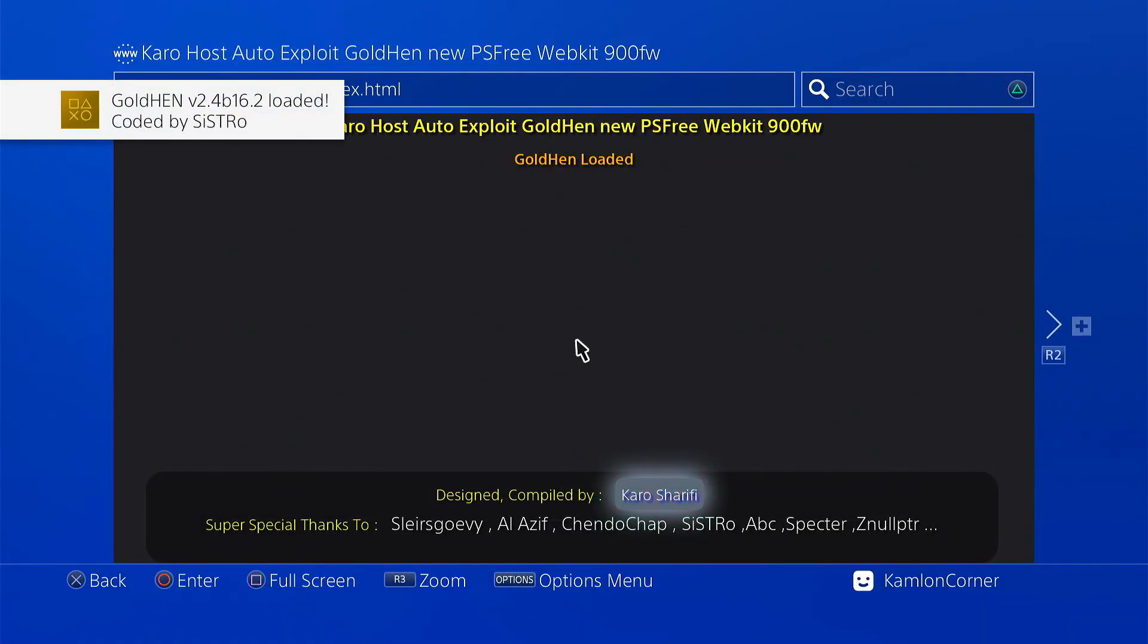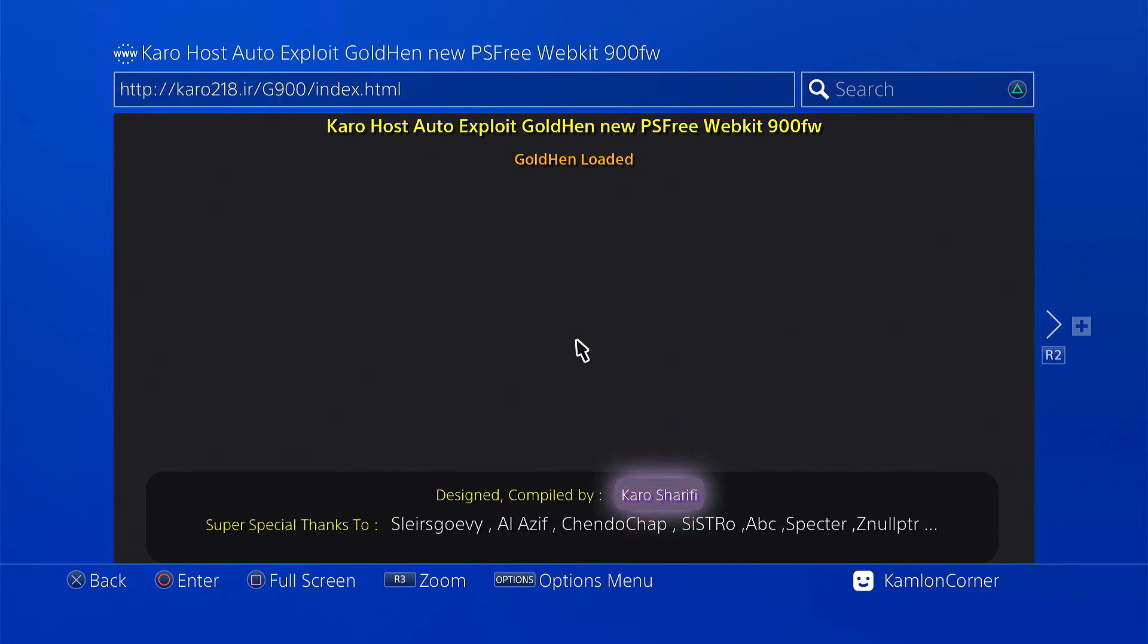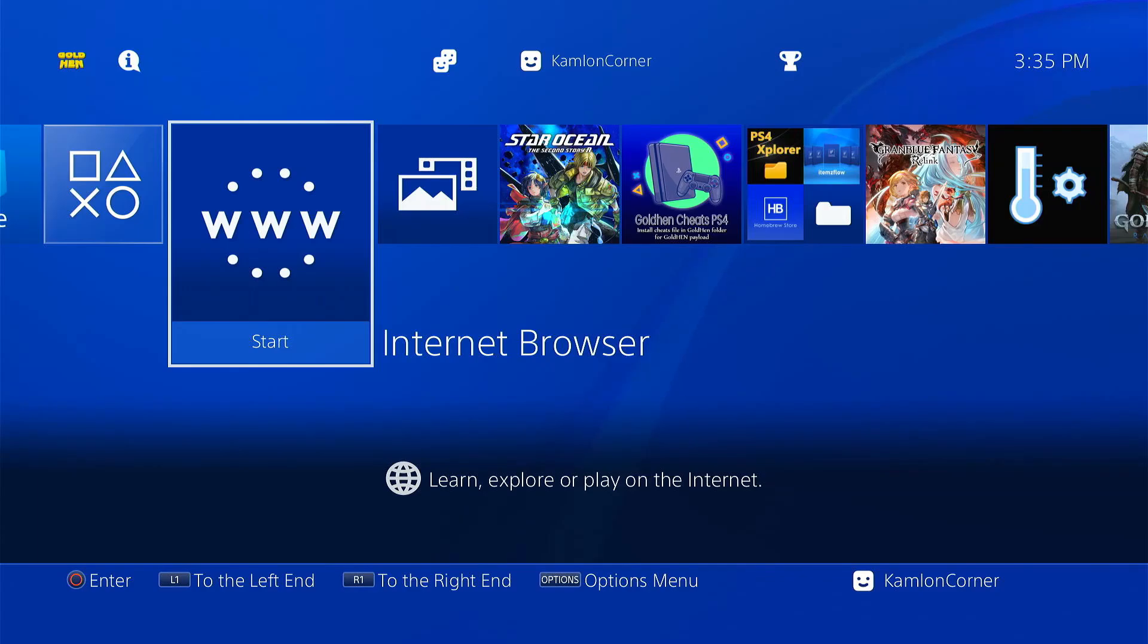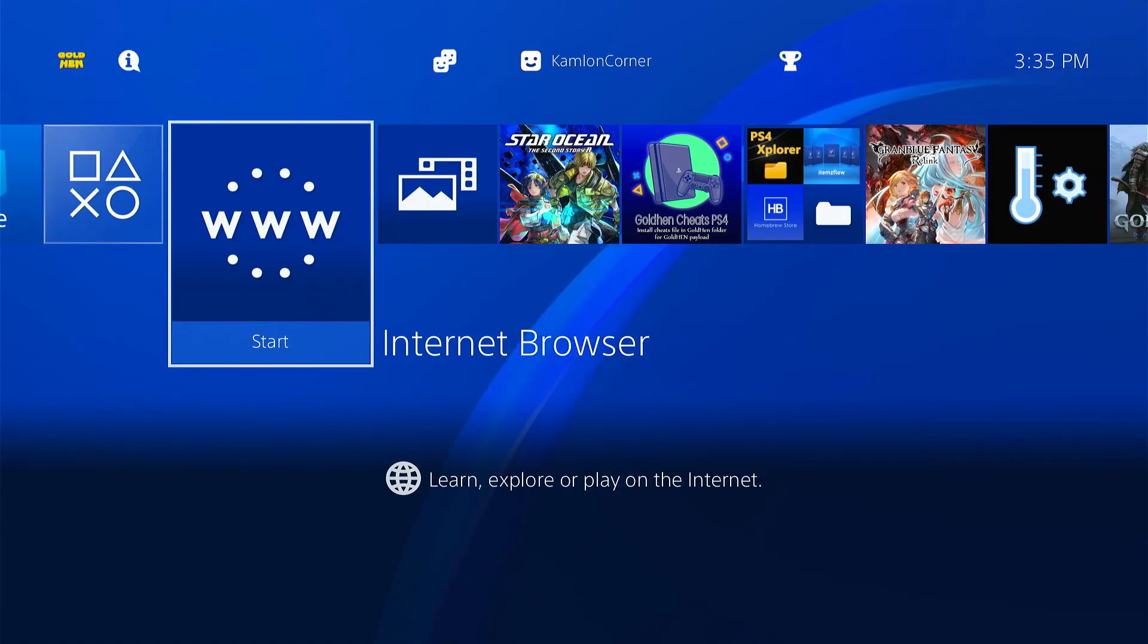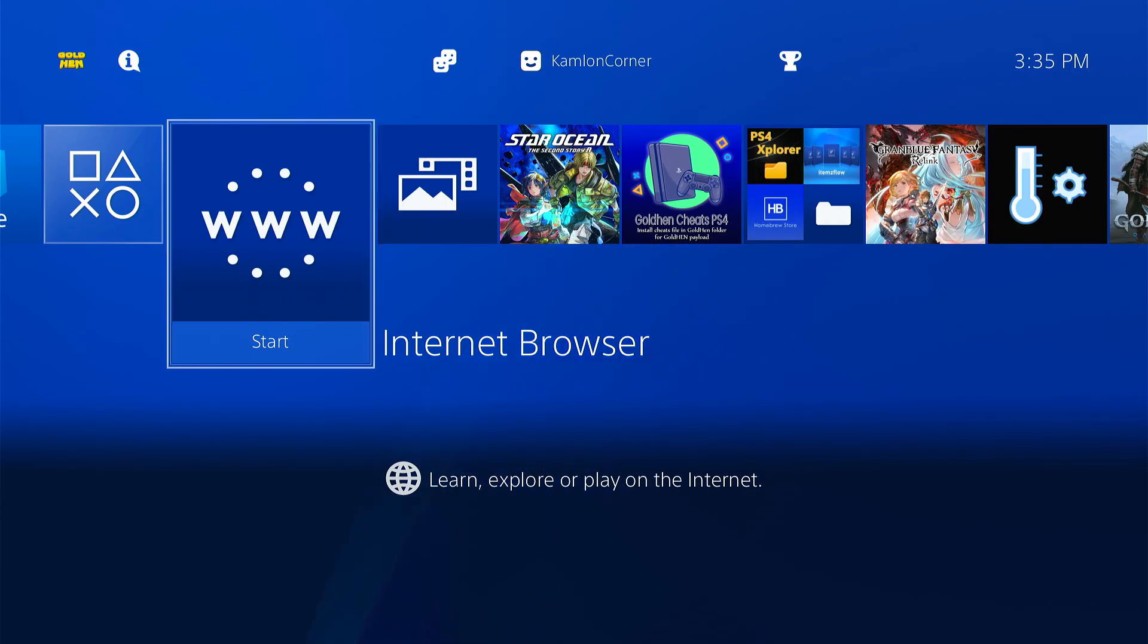Now if you are still having the same issues with your USB cannot be detected by your PS4, then the issue is on your USB itself. What you can do is simply use a different USB and repeat the process how we format the USB for the jailbreak activation. Because if the PS4 could not detect the USB, it can only be three things: either your USB port, or the USB itself, or you simply just have to change your host.